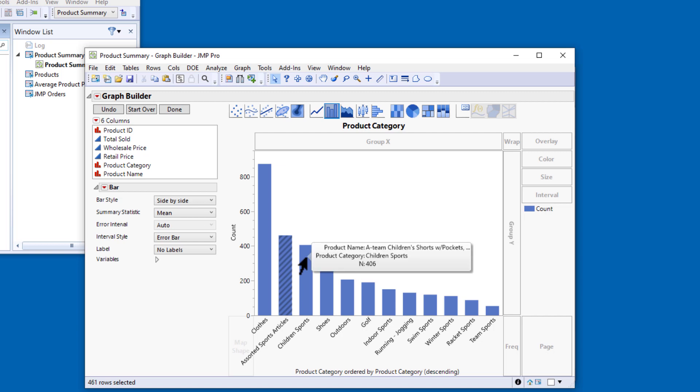To deselect the rows in a bar chart or scatter plot, I can simply click on a blank area of the graph.